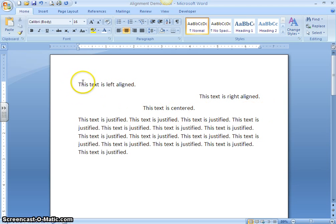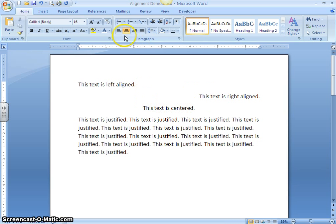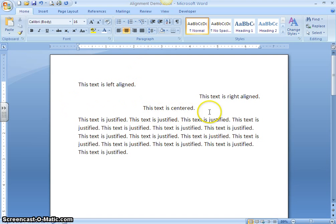Notice that whenever we chose right align and center align — when we chose these buttons in the paragraph group — it is aligning the text across the page, from left between the left and the right margins.